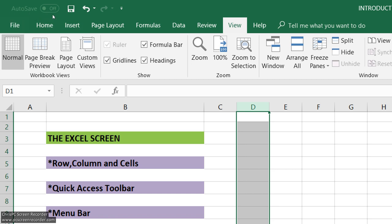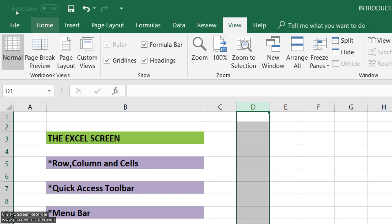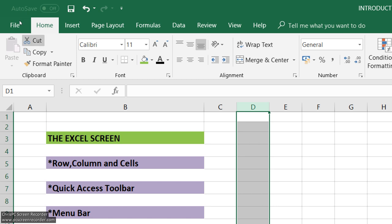The Quick Access Toolbar is at the top. This is the menu bar: File, Home, Insert, Page Layout, Formula, Data, Review, View, Help. This is the menu bar. If you click on the menu bar, you can click on the options. This is the ribbon.